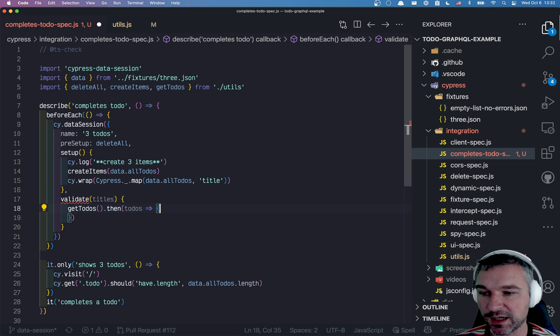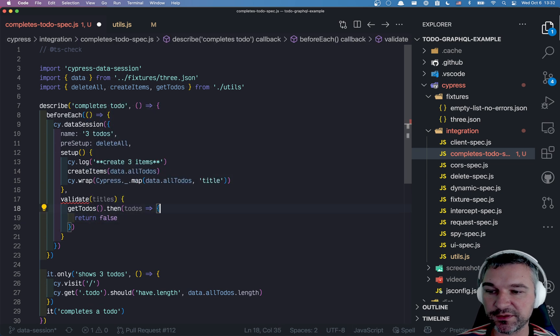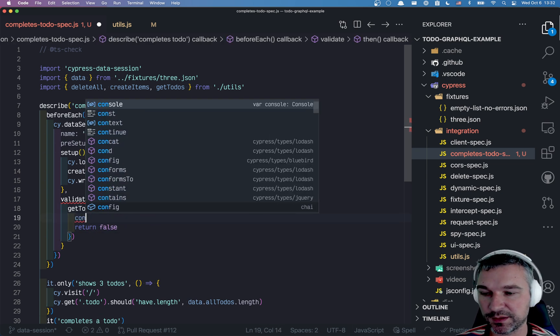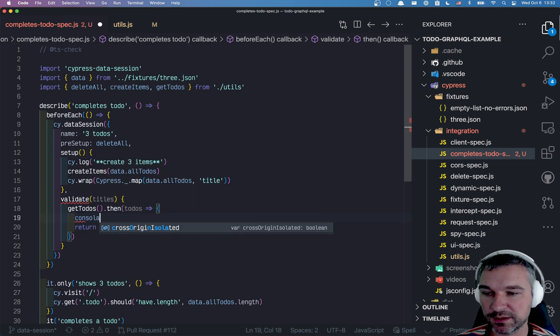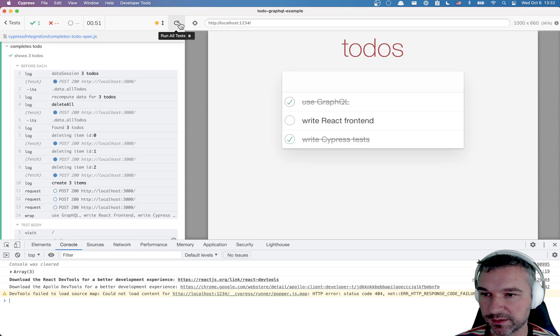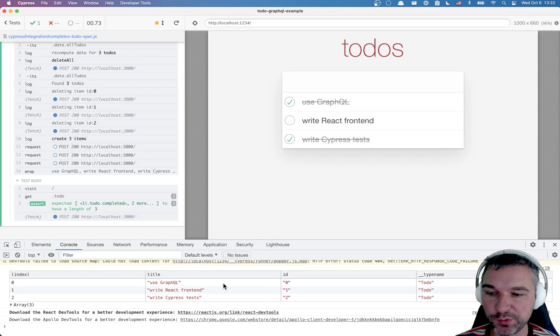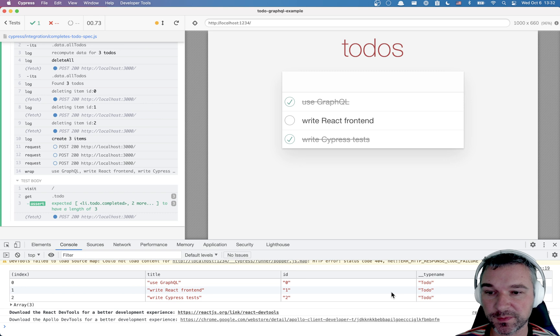And for now, I'll return false, meaning the validation failed, because I want to print those to-dos. So we fetch the to-dos from the server.